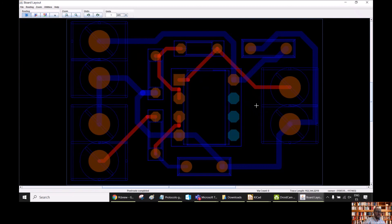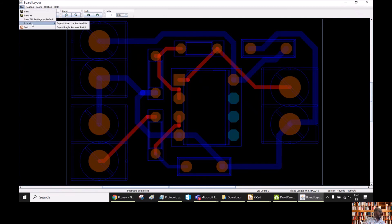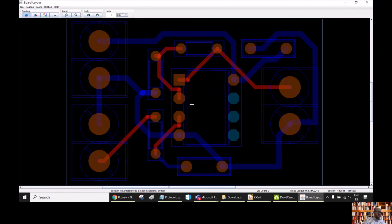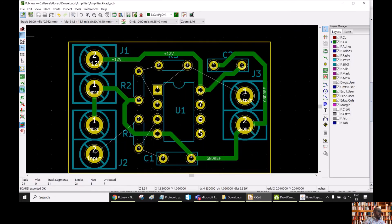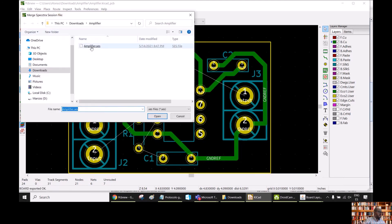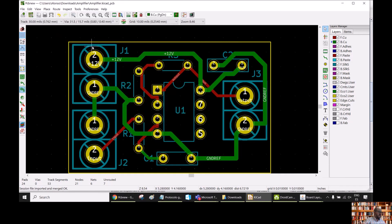Then we just go and do the routing automatically. We can see that all the nets have been routed. So we go back and do File, Export, Export Spectra Session File, save also the rules. Going to KiCad now and import the completely routed board — Import, Spectra Session, amplifier.ses. And we can see here that now the entire board is routed.